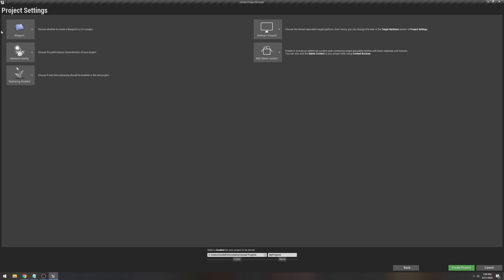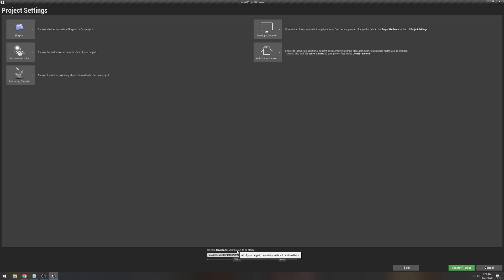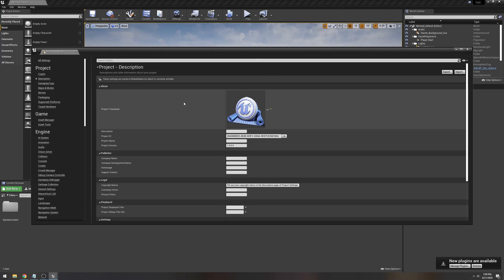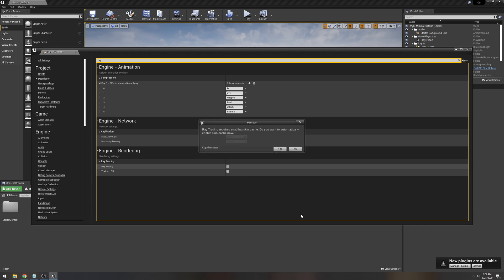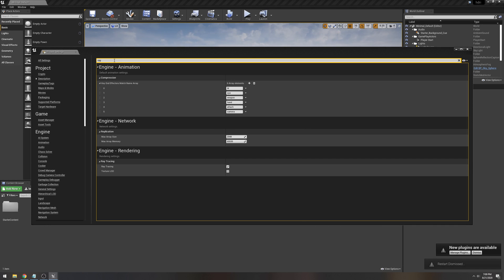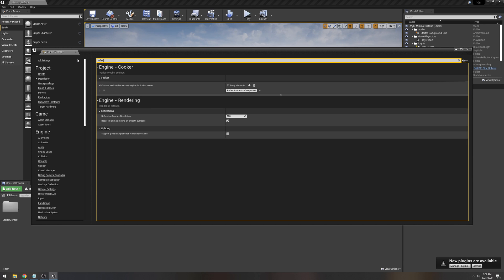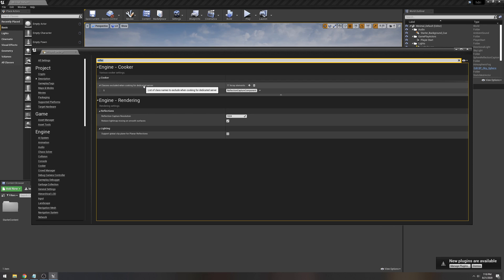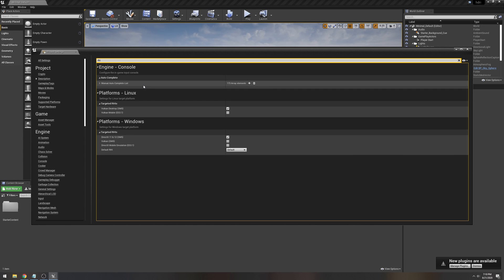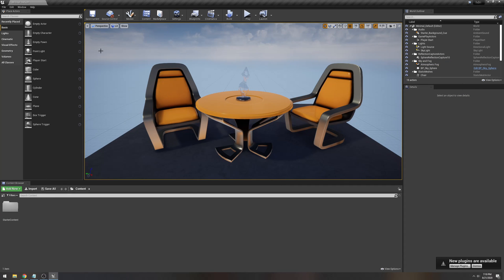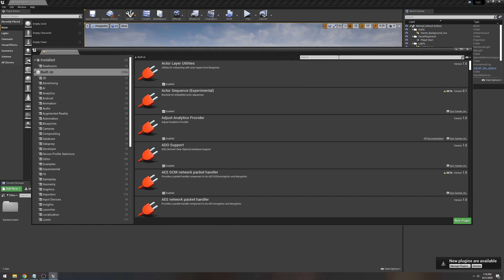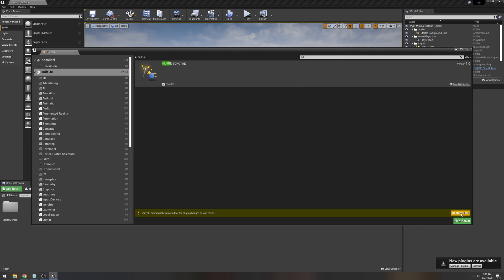We're going to create a blank template — create, next, leave everything as default, and I'm just going to change this to HDRI. Now we're here in Unreal Engine 4. Let's go to Edit > Project Settings and turn on ray tracing. I'm going to restart later because we still have to turn some stuff on. Go to Reflections, change this to 1024 or more, and then go to RHI and change it to DirectX 12 — make sure you do this if you have ray tracing on. Then go to Edit > Plugins, go to Built-in, type HDRI, turn that on, and now we can restart.